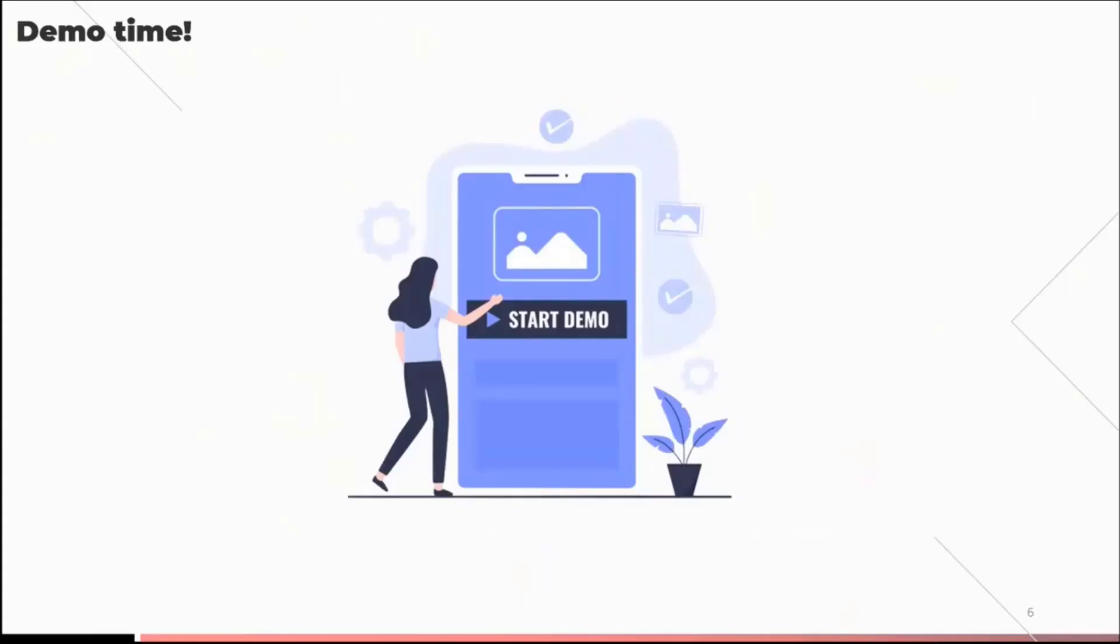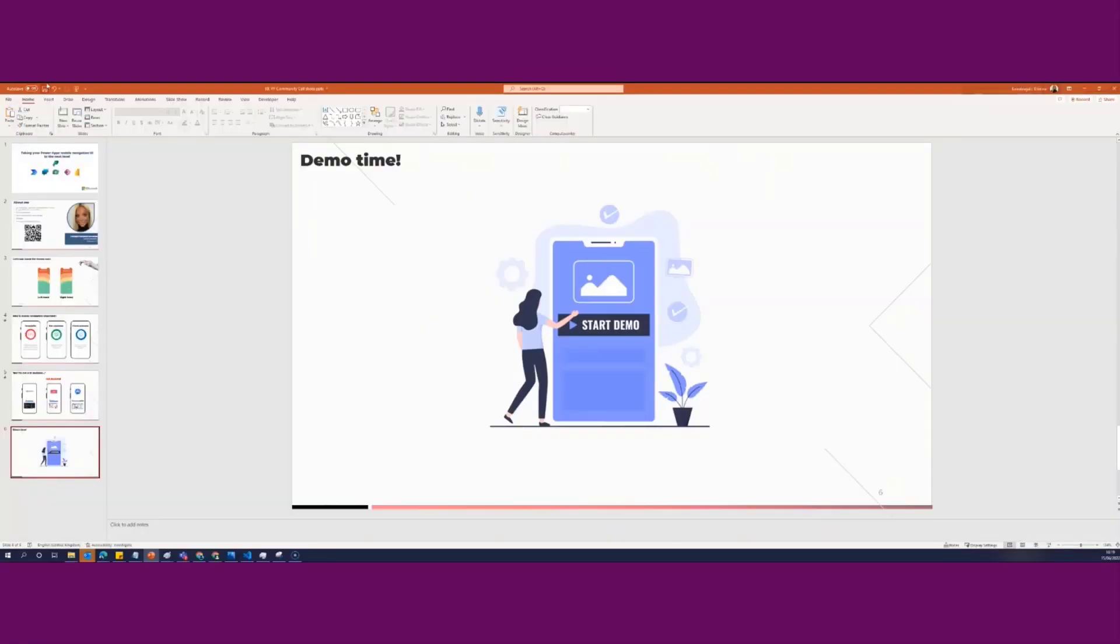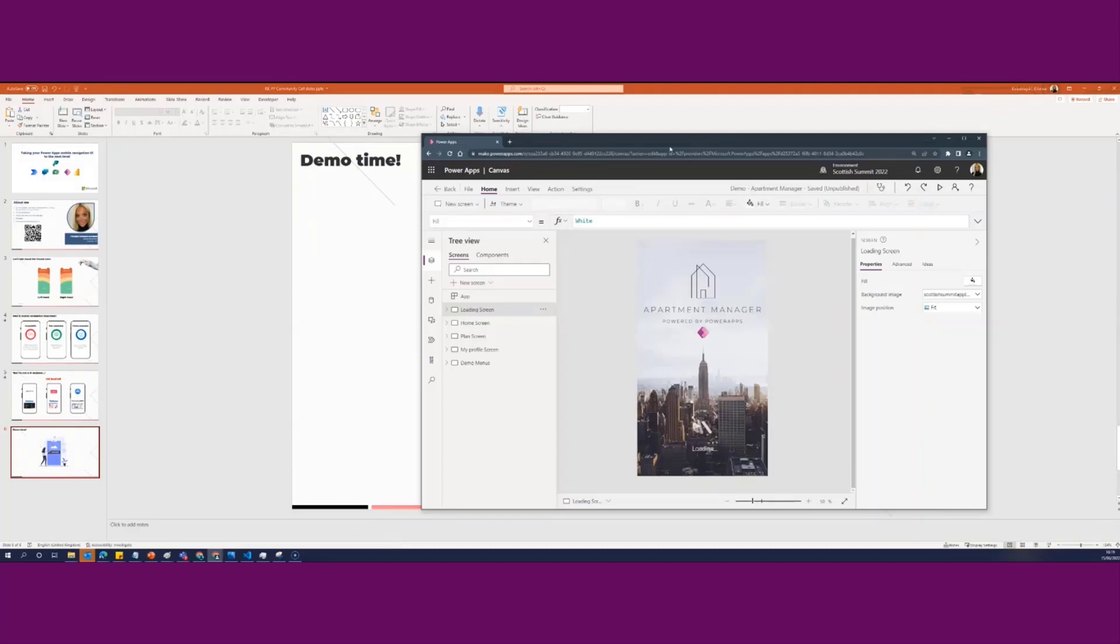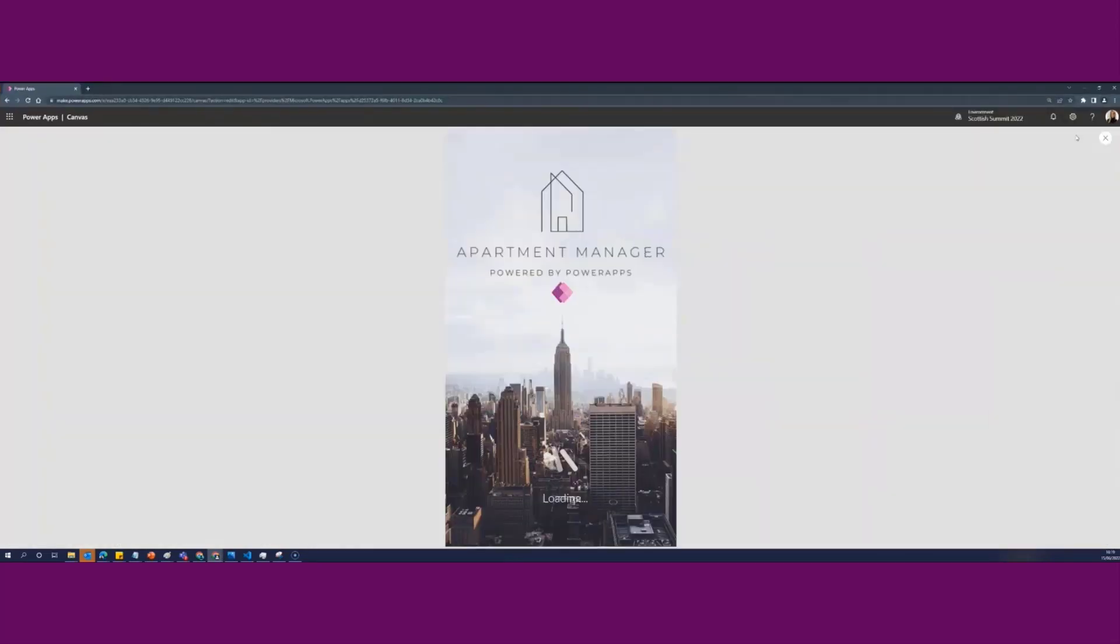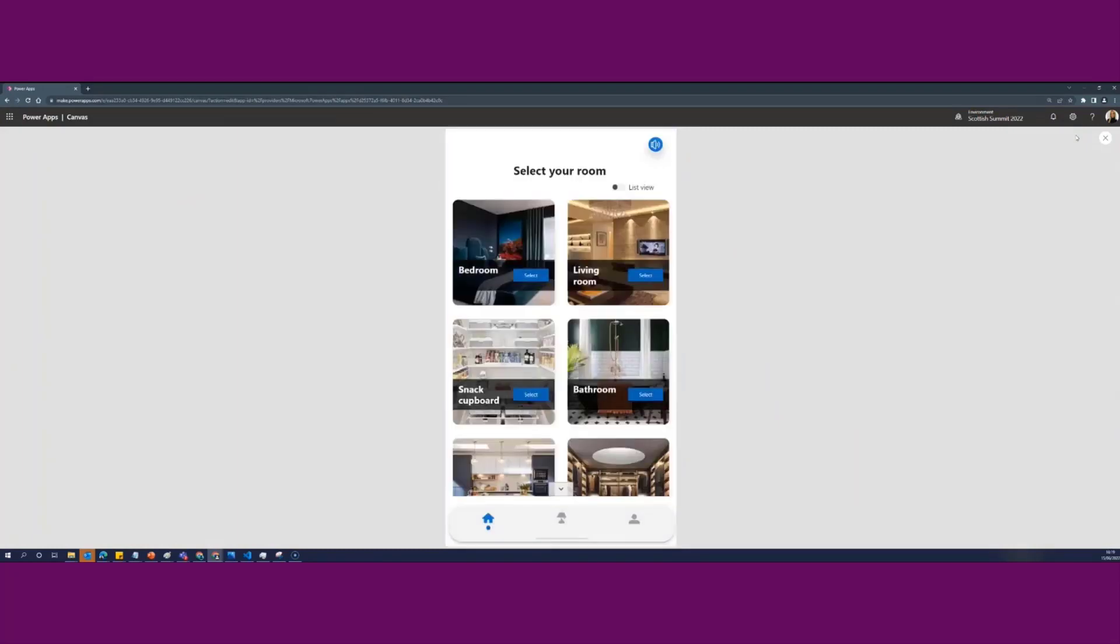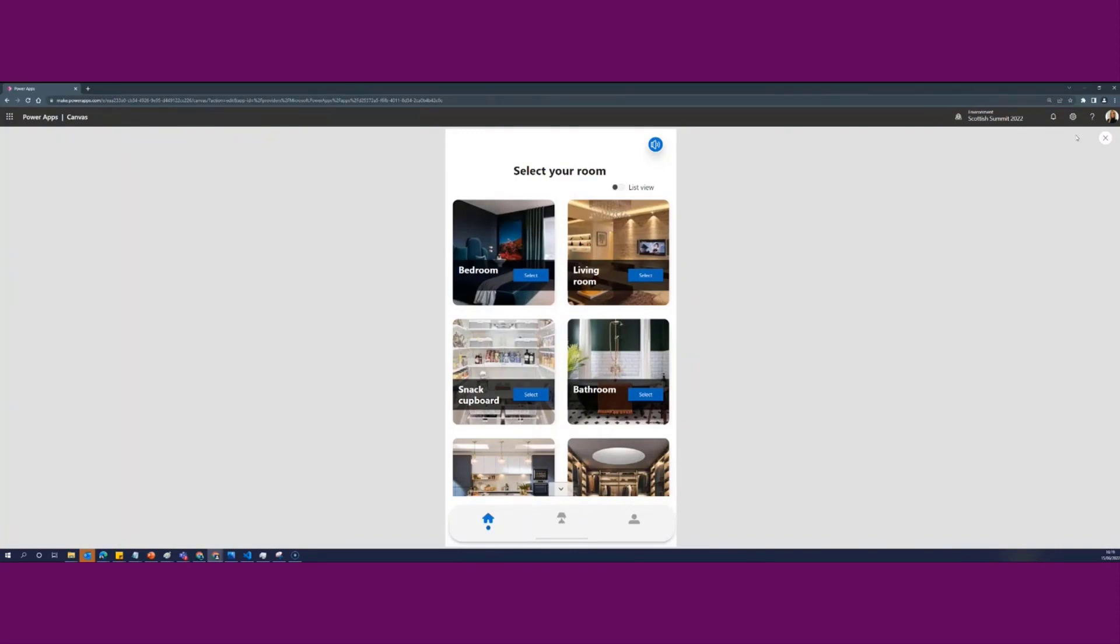So without any further ado, let's actually crack on with the demo because I have a very exciting demo to show you. So what I have done for today, if I just quickly navigate to my application, there we go. I have an application and hopefully you can all see the application itself. It's an application called Apartment Manager. This is an application that I demoed at the Scottish Summit last year when I was doing an accessibility demo.